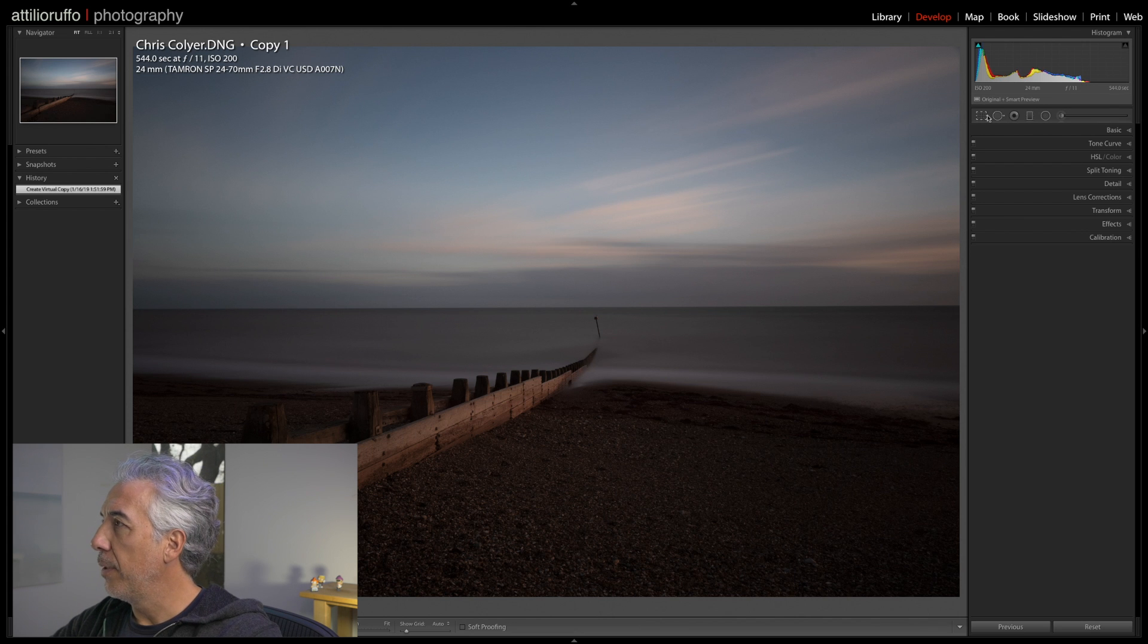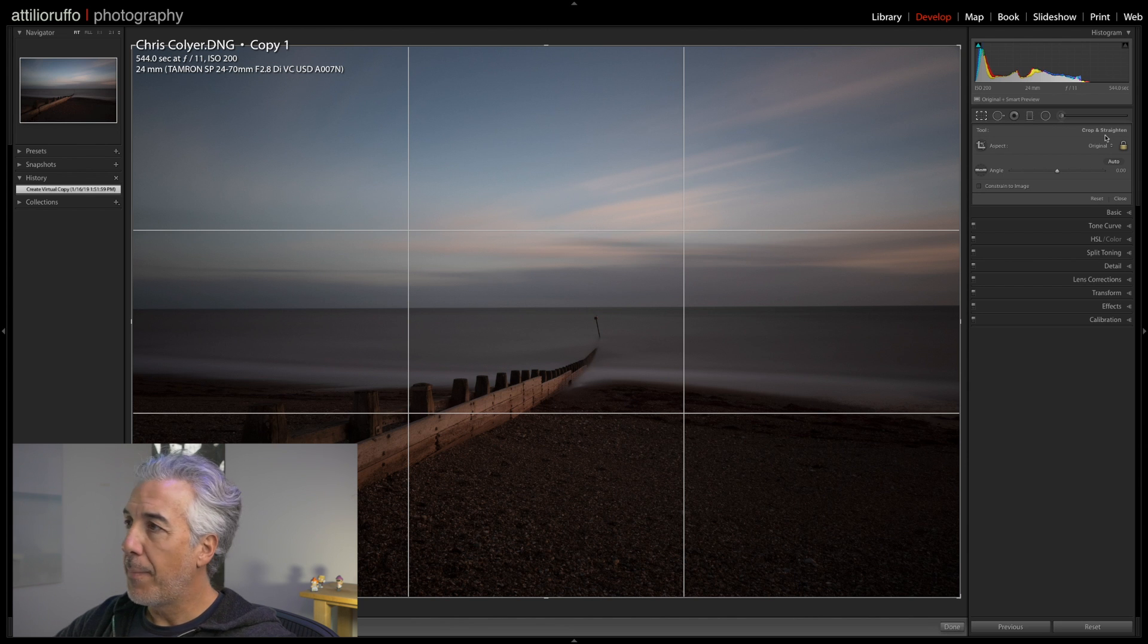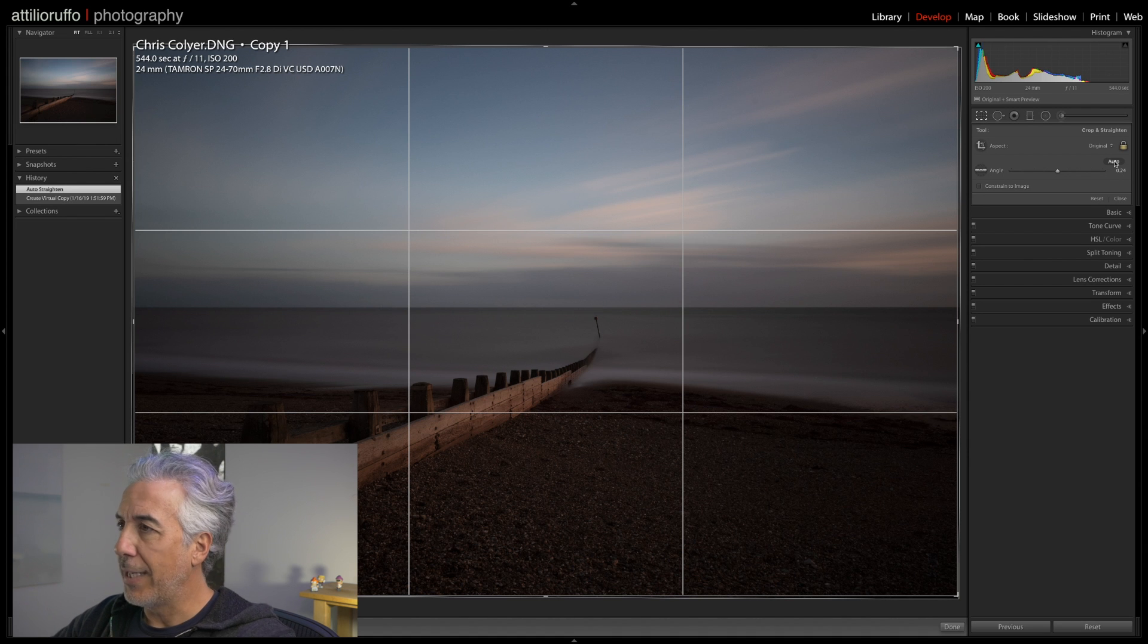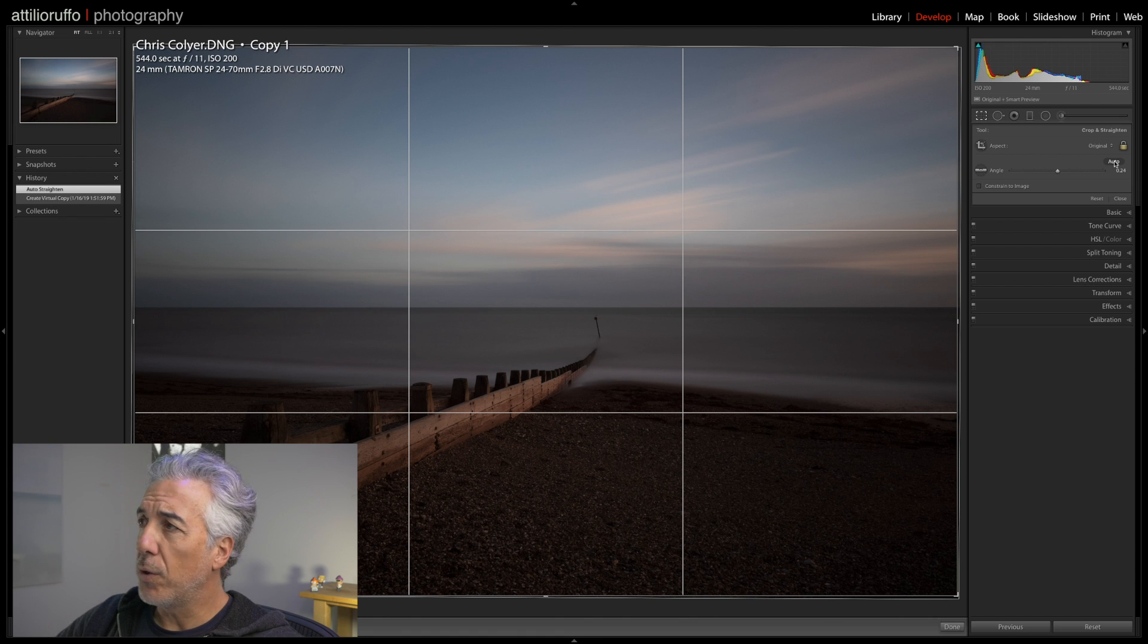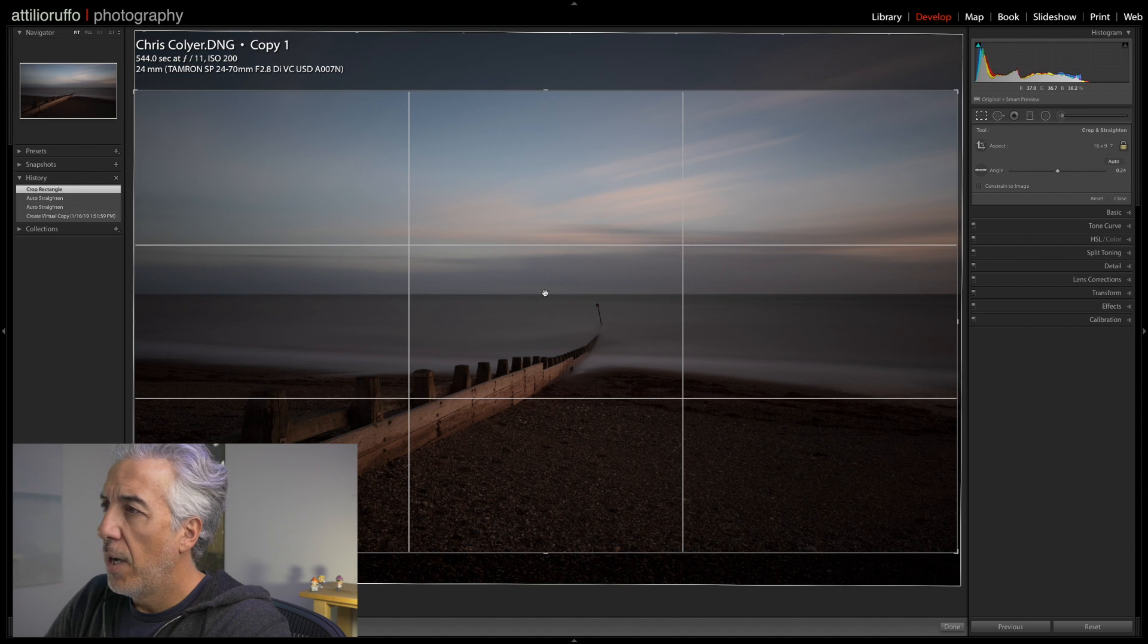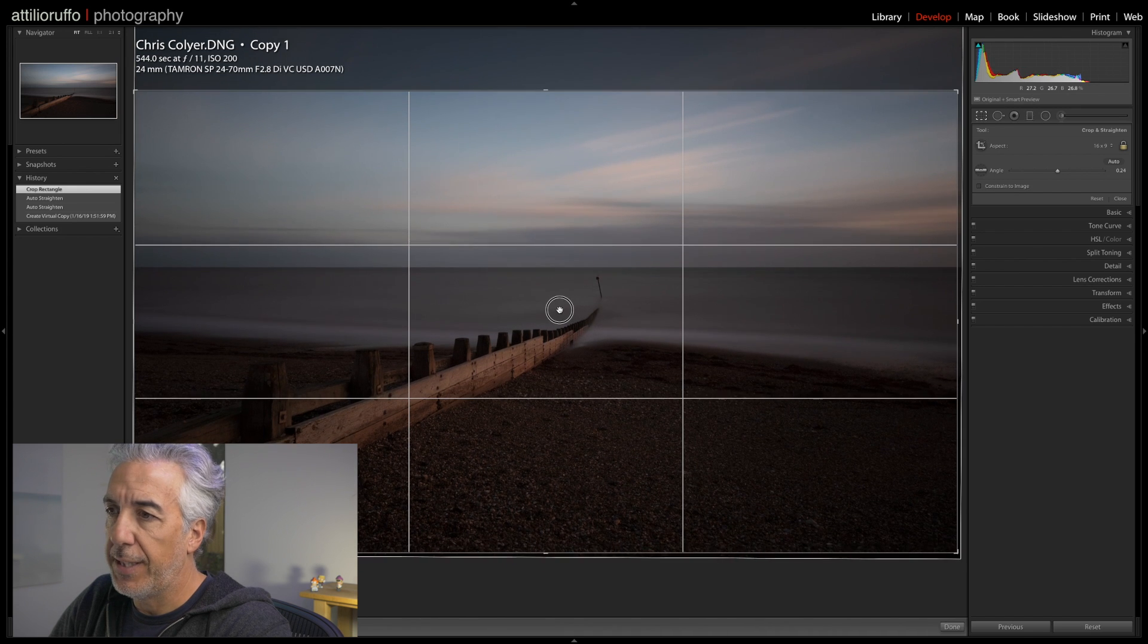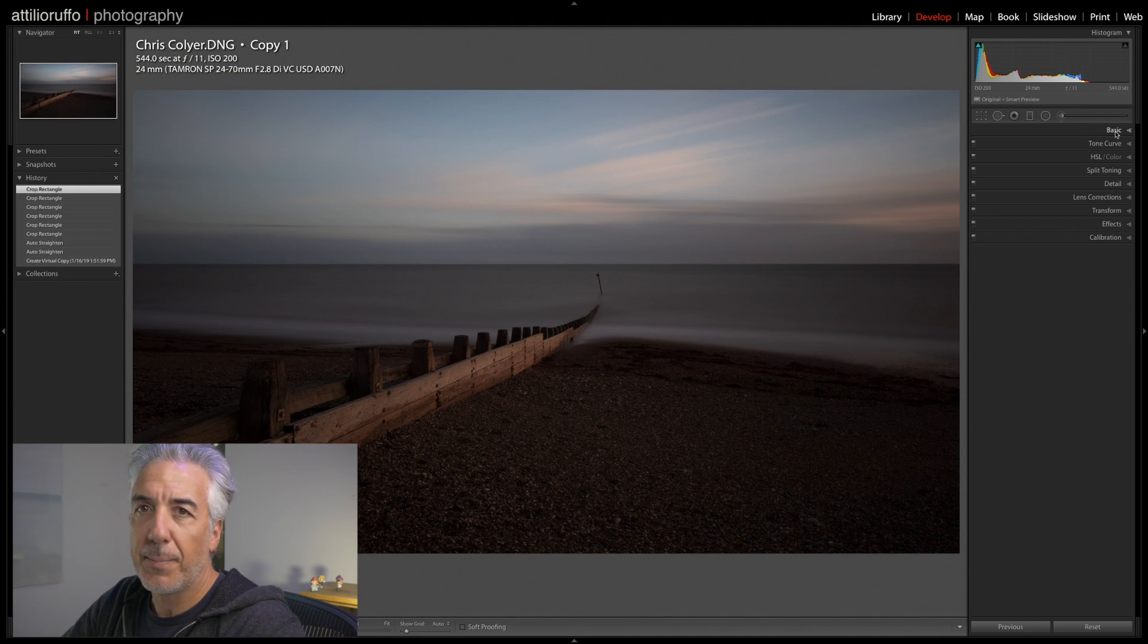Let's stop talking and let's start editing. I'm of course in the Develop module, and I will start by opening the Crop and Straighten panel. The very first thing of course I want to do is to make sure that my horizon is perfectly straightened. The next thing I want to do in this panel is deciding what is the best aspect ratio for this image. In my opinion, the aspect ratio of 16 by 9 is perfect for this image.